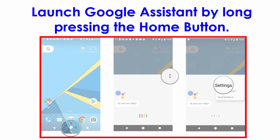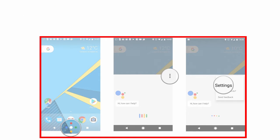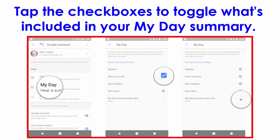If you don't need all that, you can customize it to suit your needs. To do so, firstly launch Google Assistant by long pressing the home button. Tap the menu icon in the top right corner of the Google Assistant window, then tap Settings, then tap My Day, and then tap the checkboxes to toggle what's included in your My Day summary.